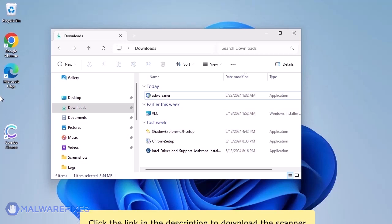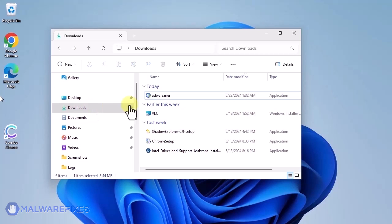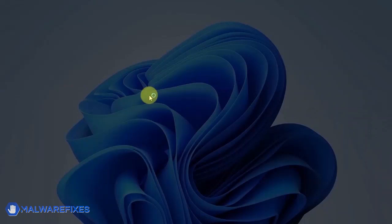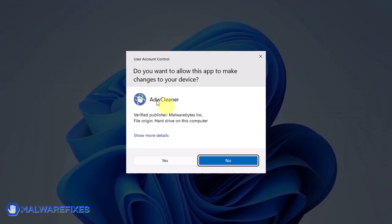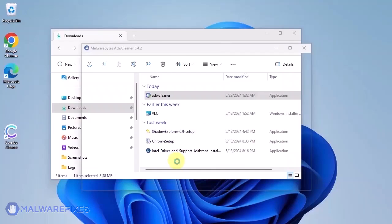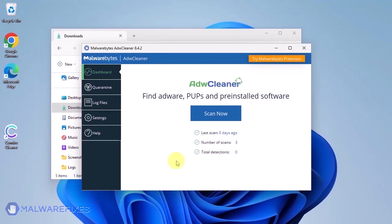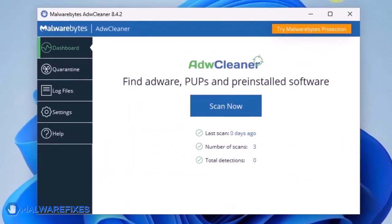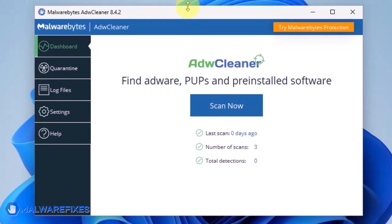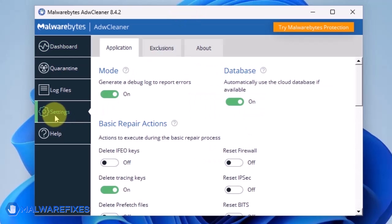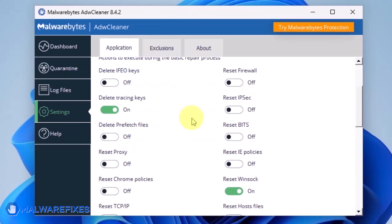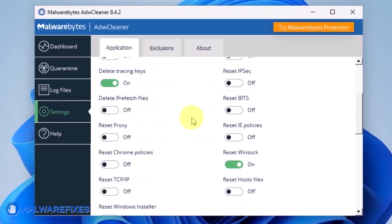Please run ADWCleaner. On the dashboard, click Settings in the sidebar. Enable Reset Chrome policies and also Reset IE policies.